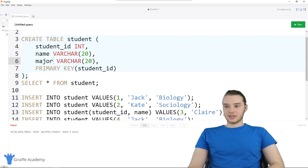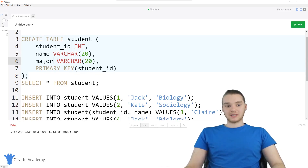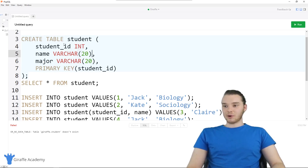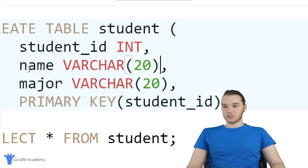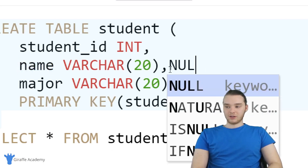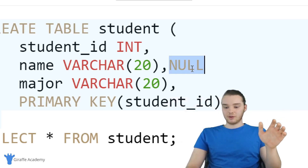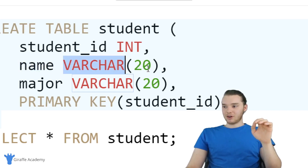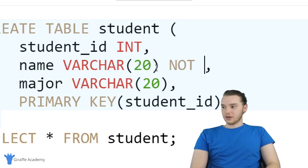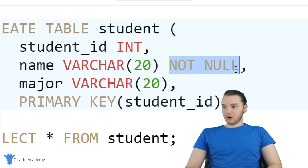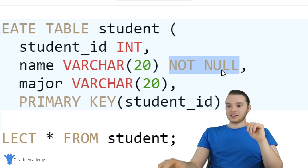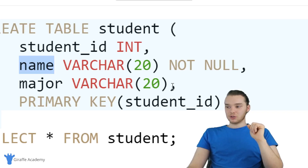The first thing I'm going to show you is something called NOT NULL. NOT NULL will basically allow us to define that a particular column in the table cannot be null. Let's say that when we're storing our students, we don't want the student to have a null name. Null is basically a value that represents no value — if something is null, it means it doesn't have a value. So if we always want the student to have a name, after VARCHAR(20) I can say NOT NULL, which means this column can't be null. If you insert a row, you can't insert null for a name.